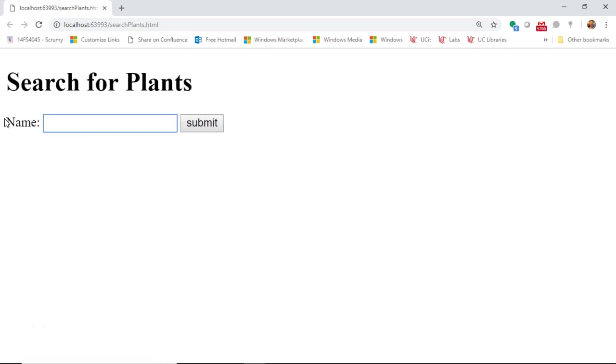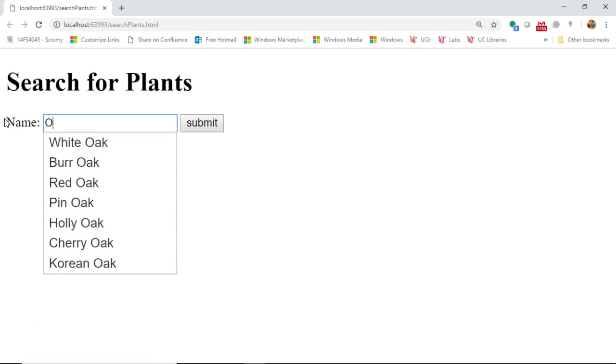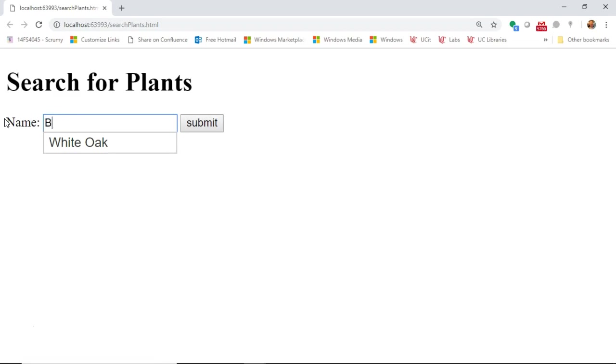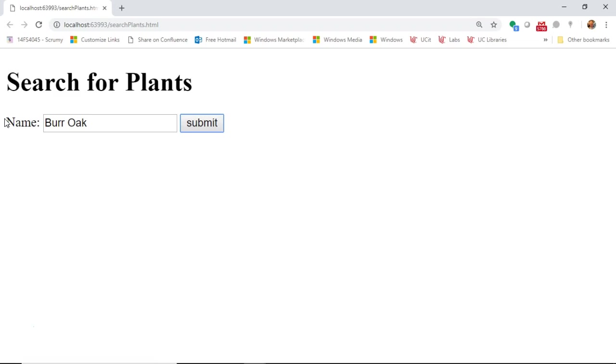Here's a quick look at the finished product. We have an input field where a user can enter some data. Notice if I start typing OAK, it gives me a list of OAKs back. If I start typing B-U-R-R, it gives me the bur oak, and it allows me to autocomplete. This saves the user from typing the entire word and also helps to give suggestions, which reduces the chance of a user mistyping or giving spelling errors.